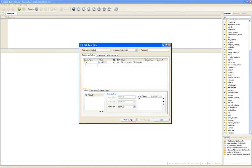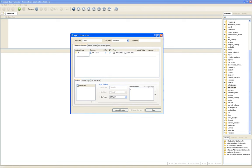Starting next week, this is going to be really cool. Starting next week we're going to start using our first Java framework. That framework is called Hibernate.